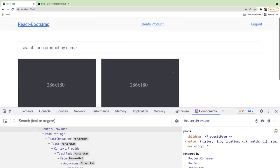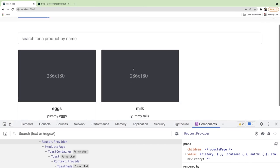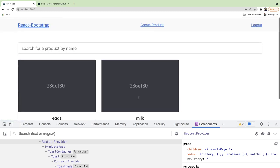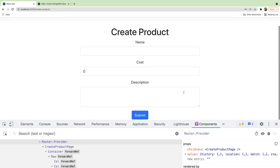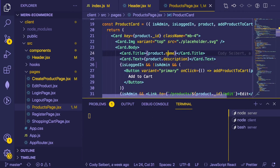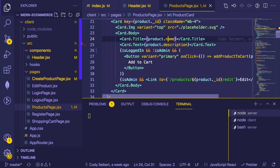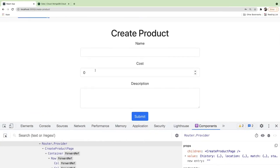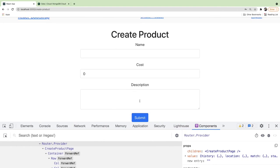The next thing is I don't like that there are no images showing up. We should allow an admin to upload an image when creating or editing a product. Let's go to the Create Product page and implement that. We'll start on the front end — let's add an image file input to the form.